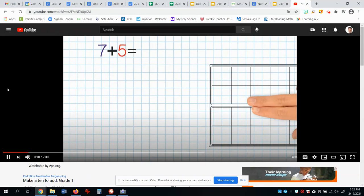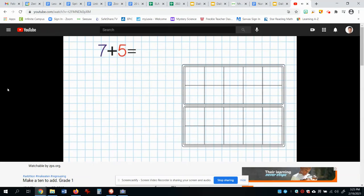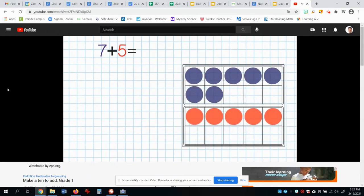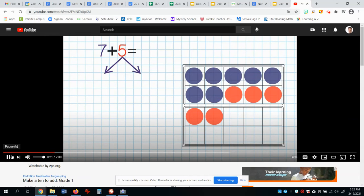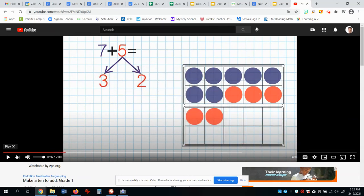First example: seven plus five. First we draw seven circles and five circles. Because five is the smaller number, we break it apart into three circles and two circles. Three circles move to the seven circles. They've broken apart the smaller number five — really they've made a math mountain. Five is broken into three and two. Why is five broken into three? Because seven needed three more to make ten.